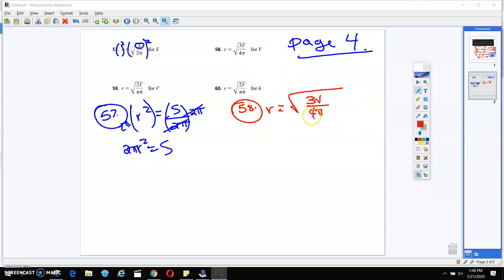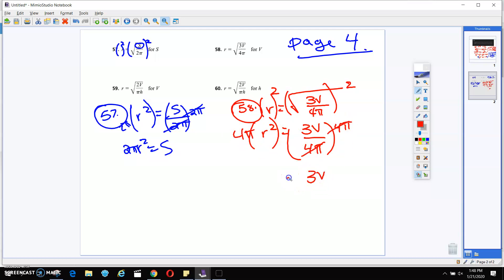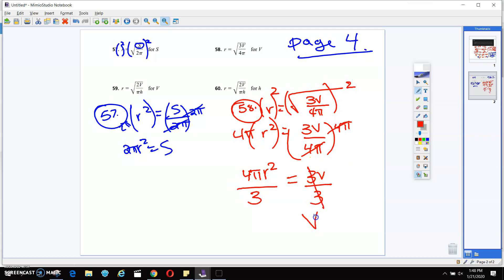The first thing you probably did was square both sides. Once you squared both sides, you got r squared equals 3v over 4π. We still want to get v by itself, so we're going to multiply by 4π on both sides. These are going to cancel, and I'm going to get 3v equals 4πr². But we need our v by itself, so we're going to divide by 3. And v is going to be equal to 4πr² over 3.